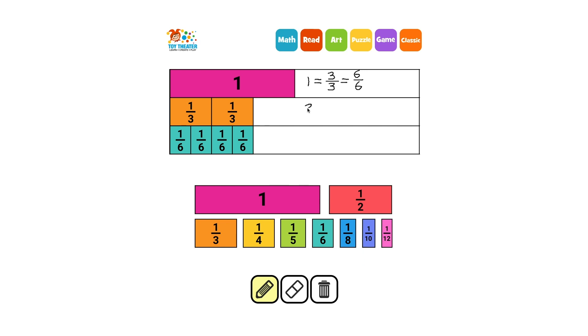If we take away one third and two sixths, we can see that two thirds and four sixths are equal.